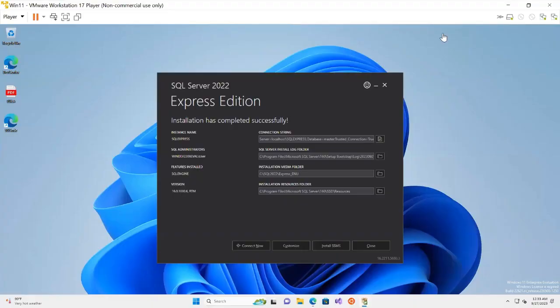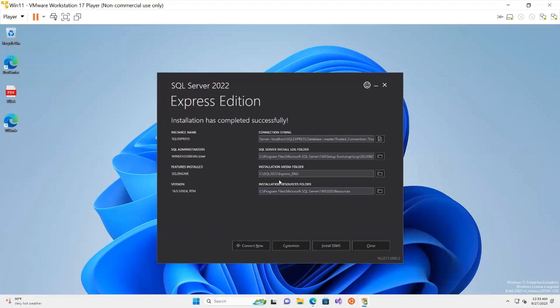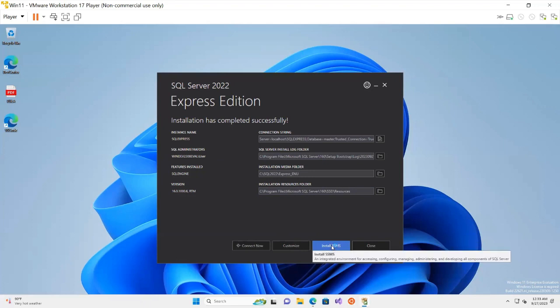SQL Server Express Edition has installed successfully on my desktop. You can see the instance name and location. It is now giving me an option to install SSMS. SSMS stands for SQL Server Management Studio — without it we will not be able to work on SQL Server — so I click on Install SSMS.